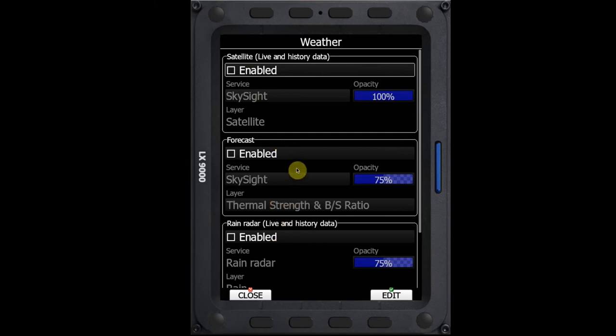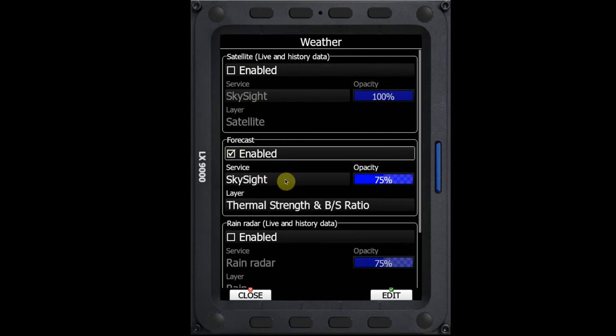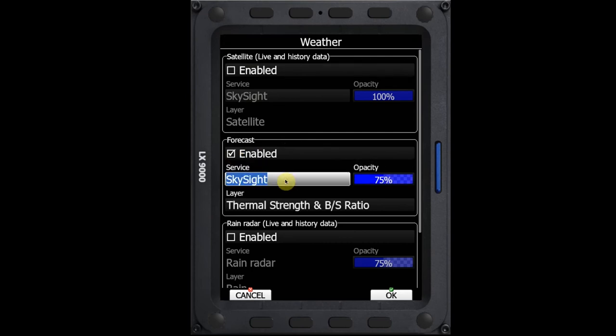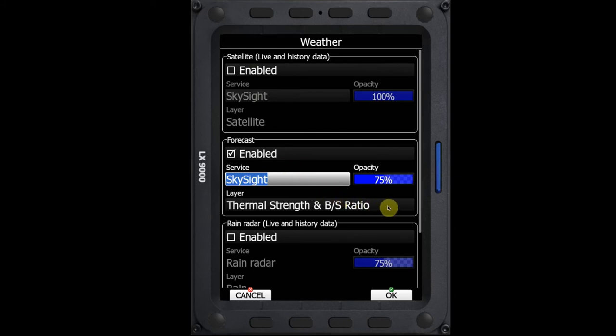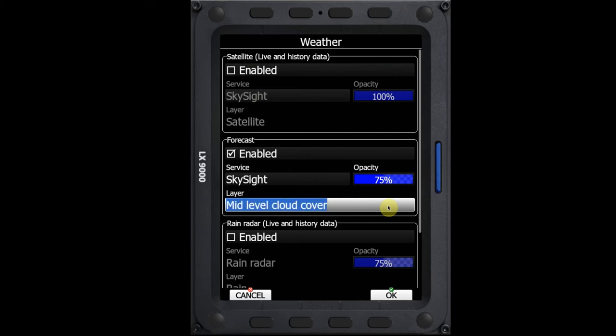We'll start with forecast and first we'll click enabled here. And then once that's enabled, we can see we have options here of SkySight or TopMeteo. Those are the two options that we have. And then once we've enabled the service, then we can select which SkySight layer we wish to see. These are all the same layers that you get on your PC browser version of SkySight. For now, I'm going to select thermal strength and buoyancy shear ratio.